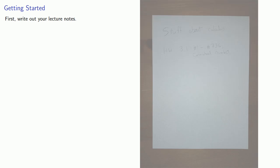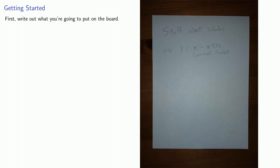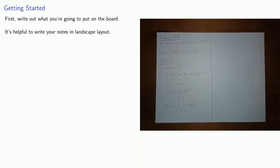So to get started, first, write out what you're going to put on the board. It's helpful to write your notes in landscape layout. That's because computer screens and chalkboards are wider than they are tall.